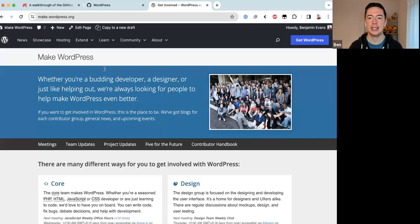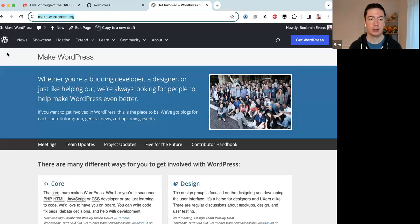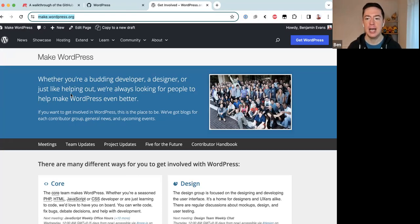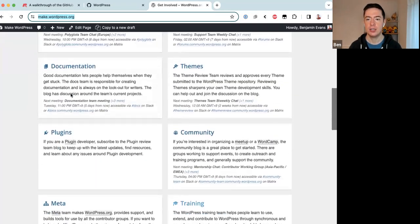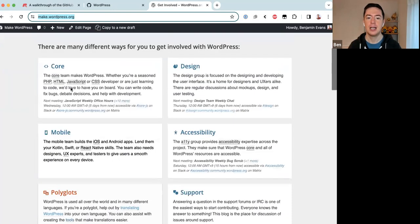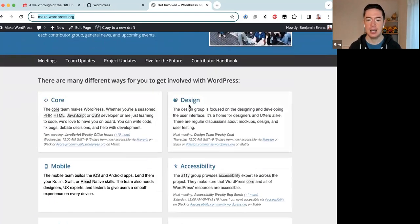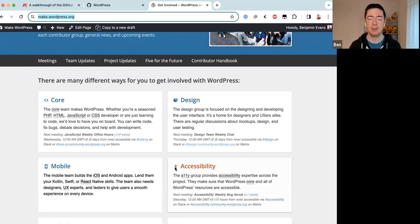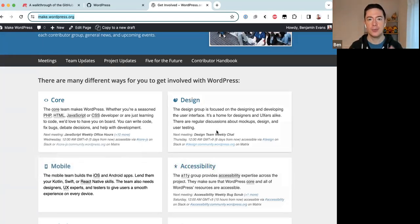The WordPress project is made up of many teams. If you go to make.wordpress.org — I'll drop this link in the Zoom chat — you'll see we currently have 22 teams that contribute and make the WordPress software. At the top you'll see teams like Core, Design, Mobile, and Accessibility. These teams work with the code of WordPress, so they also use GitHub, but in a more dev-focused way.